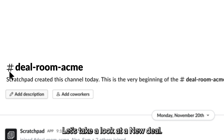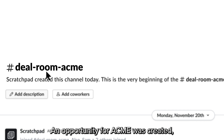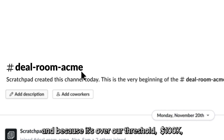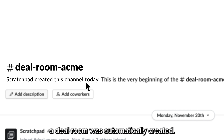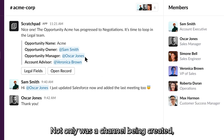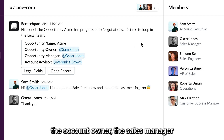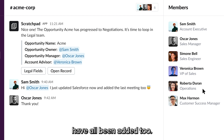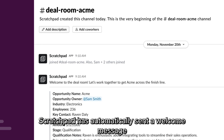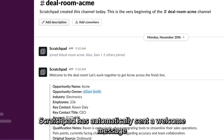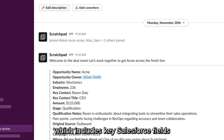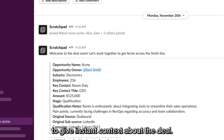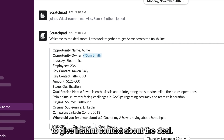Let's take a look at a new deal. An opportunity for Acme was created, and because it's over our threshold of $100K, a Deal Room was automatically created. Not only has a channel been created, but the account owner, the sales manager, and the sales engineer have all been added too. Scratchpad has automatically sent a welcome message, which includes key Salesforce fields to give instant context about the deal.